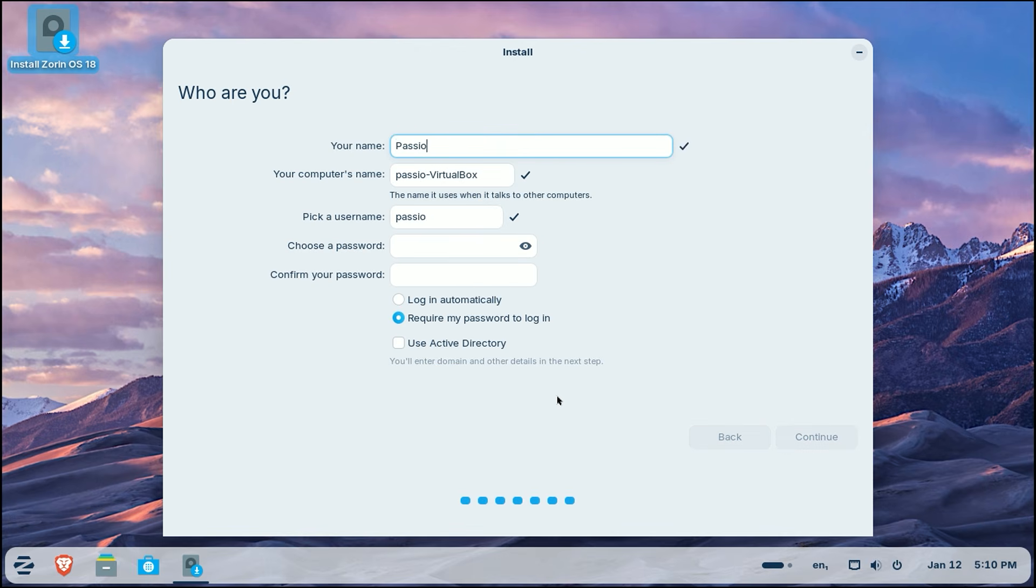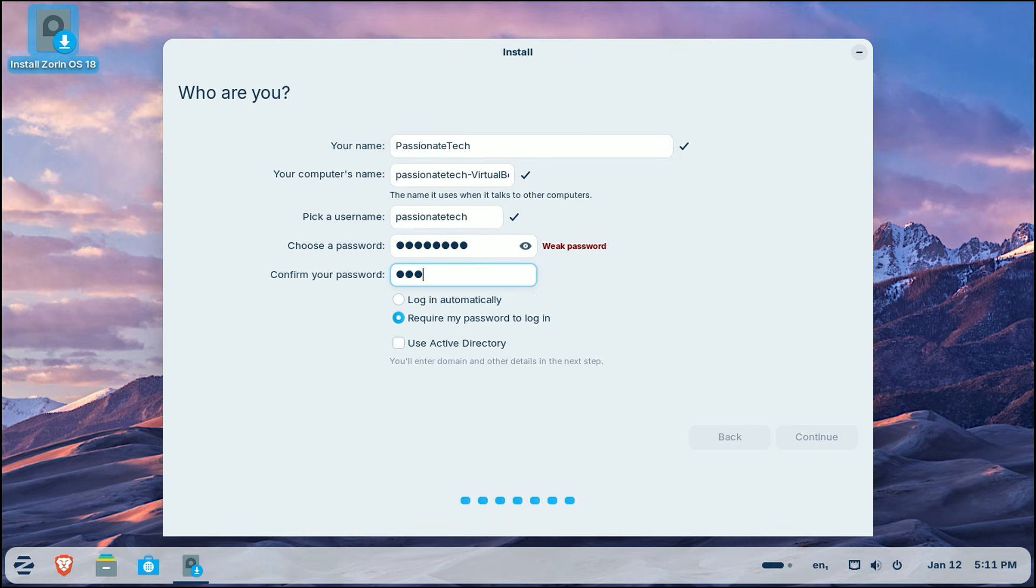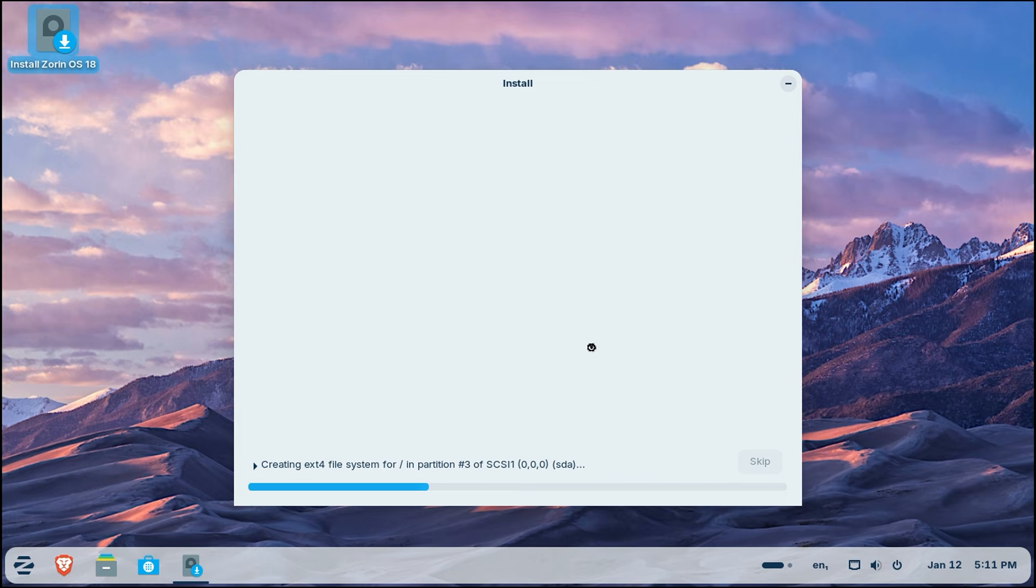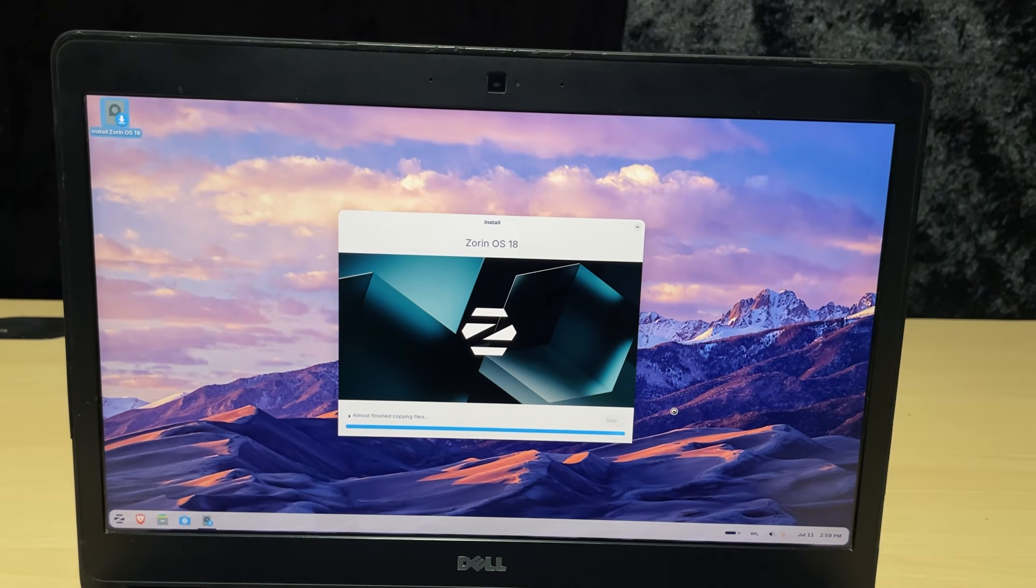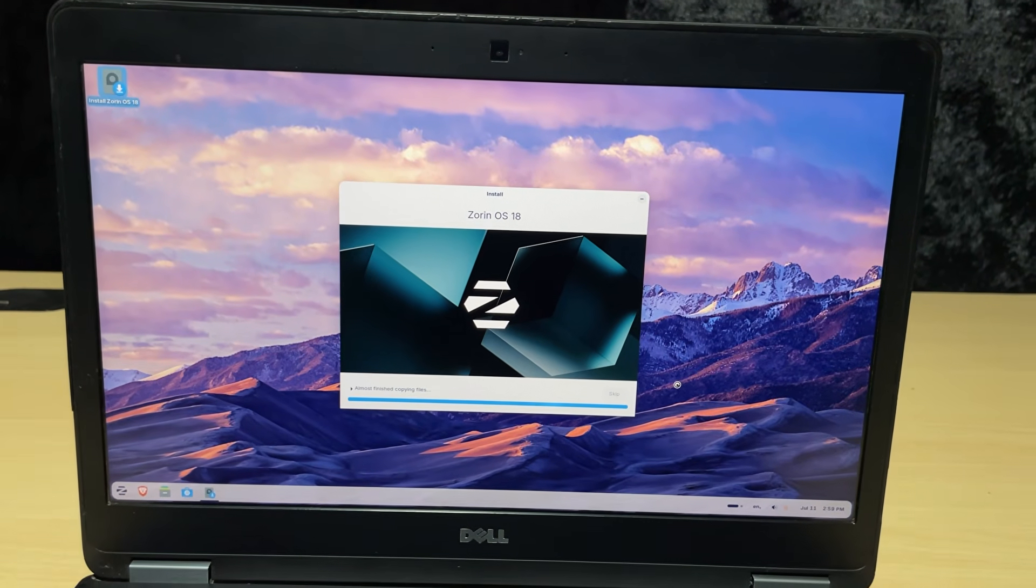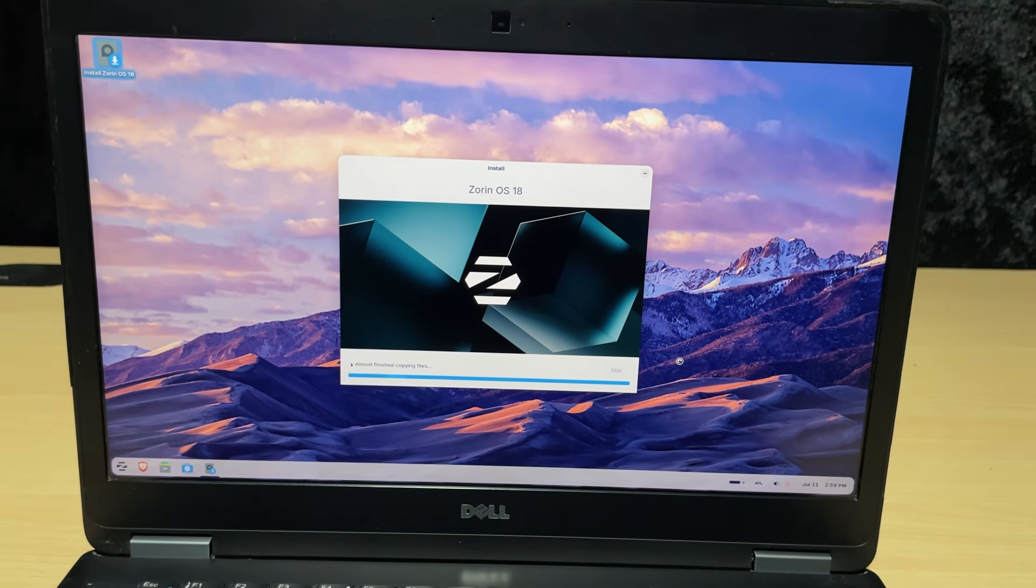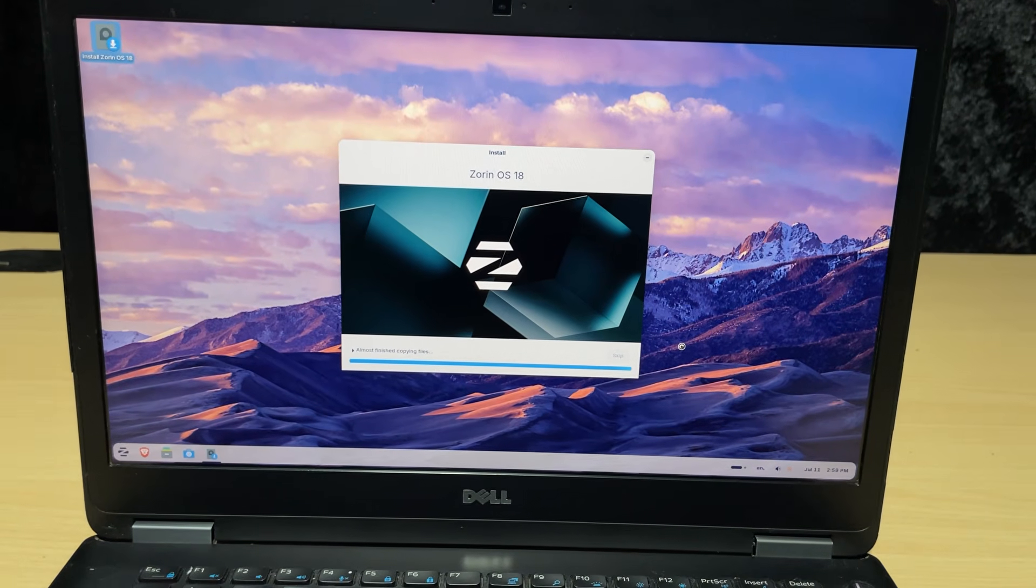Finally, enter your name, give your computer a name, and create a username and a strong password. Click continue. The installation will now begin copying files. This usually takes about 10 to 15 minutes.